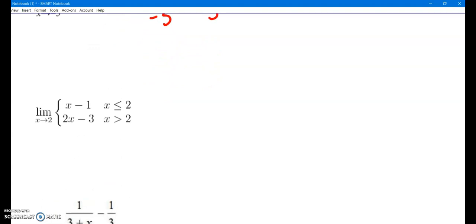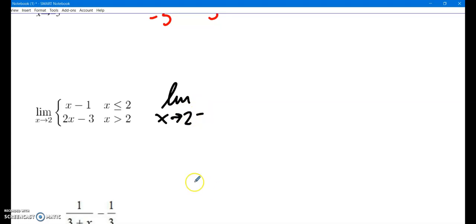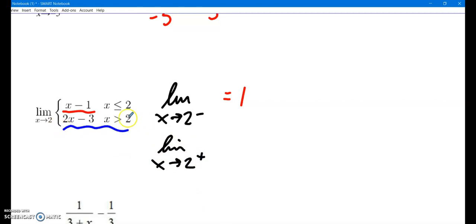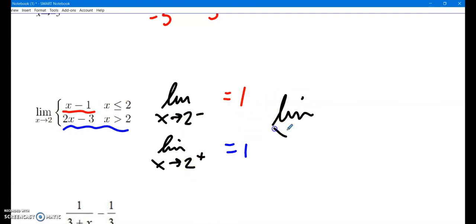Remember how limits work for piecewise functions. You need to think: what y-value is my function approaching as x goes to 2 from the left? If approaching 2 from the left, use the piece defined for x ≤ 2: plug in 2, get 2 − 1 = 1. So from the left, I'm approaching 1. From the right, approaching 2 from the right means using the piece for x > 2: plug in 2, get 2(2) − 3 = 1. Since left and right both approach the same y-value, we can say overall as x goes to 2, the function approaches 1.